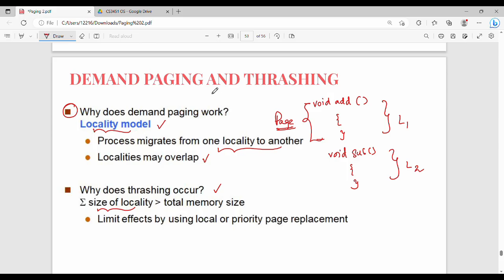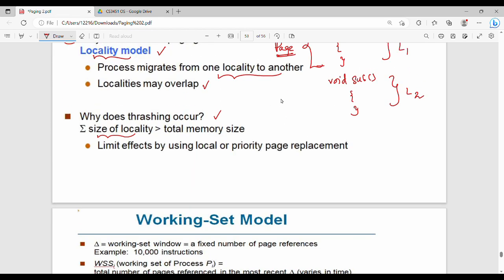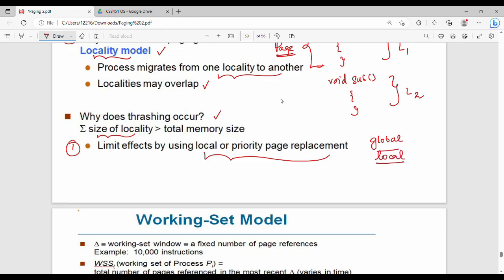Now, if the summation of the size of all localities is greater than the total memory size, thrashing occurs. So how do we prevent thrashing? There are two concepts: the working set model and using local page replacement. When using local page replacement, the thrashing impact is contained. We also learn global frame allocation and local frame allocation.